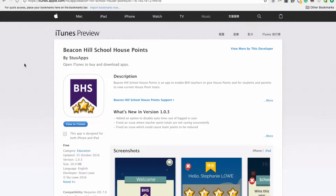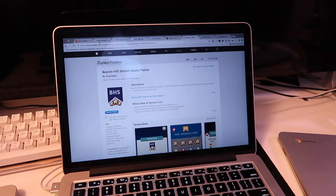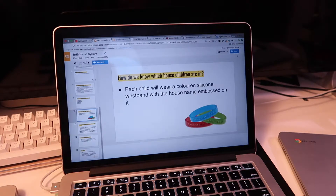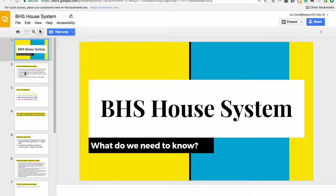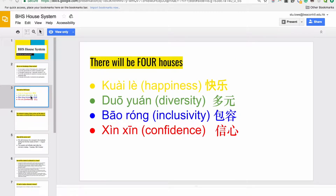In this video I want to talk about the process of developing our own house point system and house point apps for the school. This was actually last summer's project and we're coming towards the end of this school year, so it's been the first year of actually running this. Originally the school had no house points system in place, and it was a management decision to start bringing that on board.